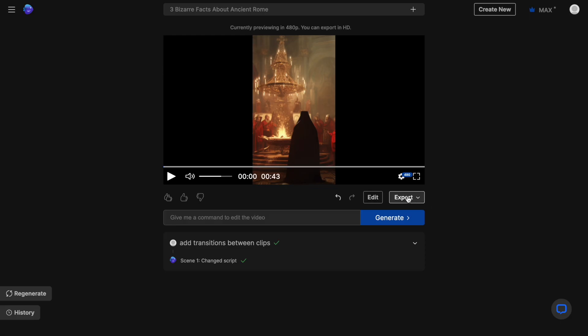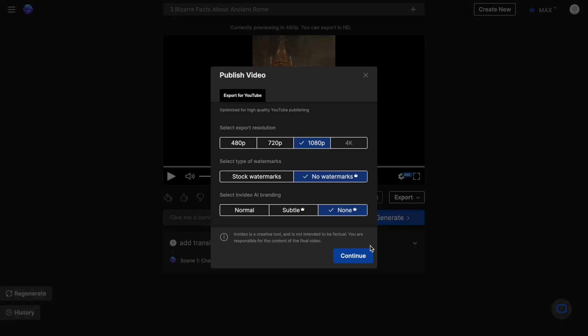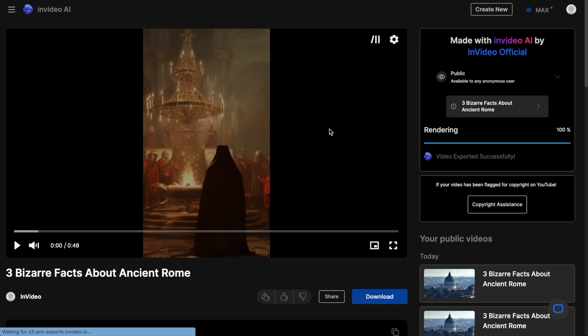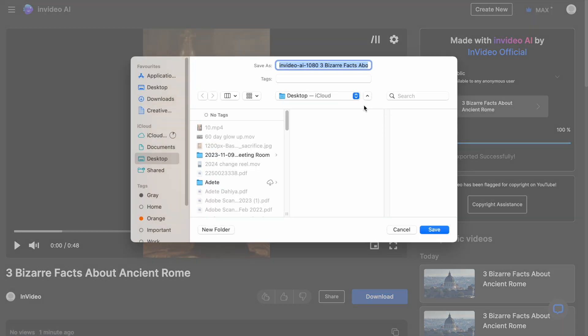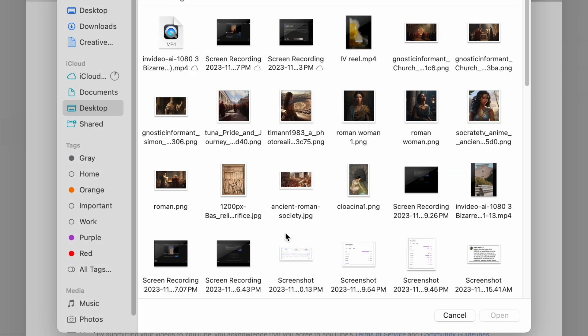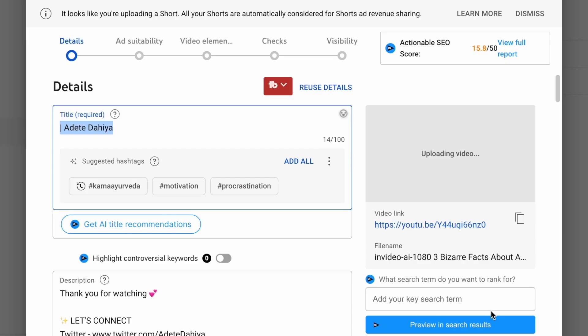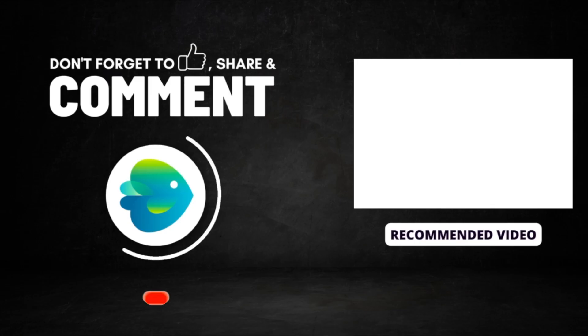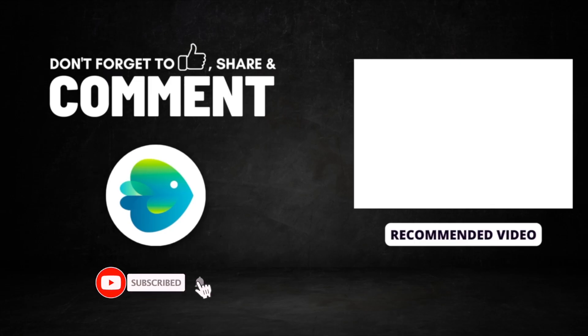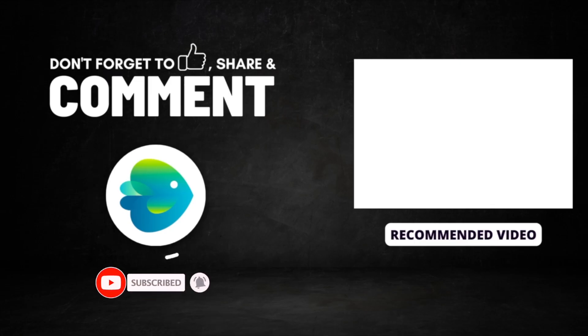Now once your video is ready, just hit export. And then once your video is rendered, you can download it and upload it to your channel. Make sure to post consistently to increase your chances of growing your account. And don't forget to check out this video next to see how we created 30 Shorts in 30 Minutes using this very AI tool.